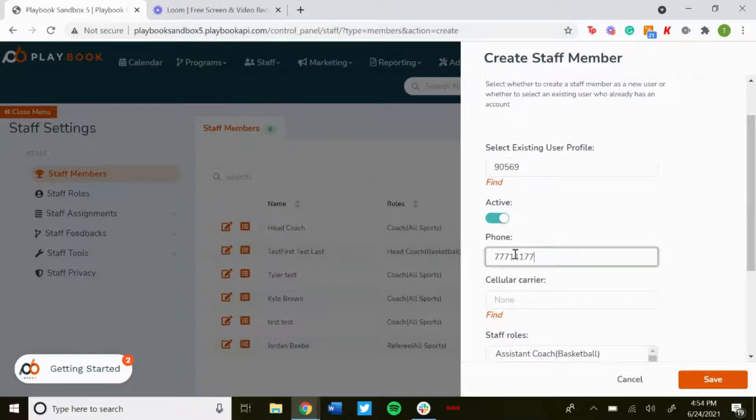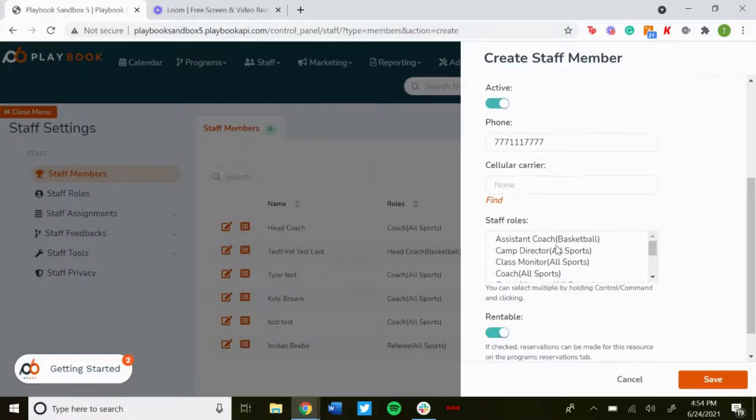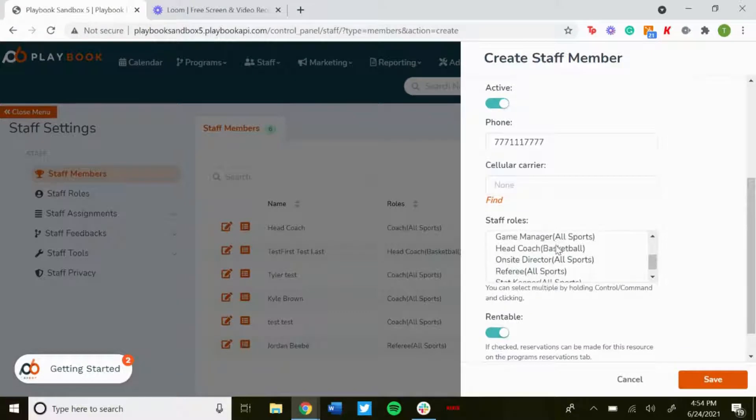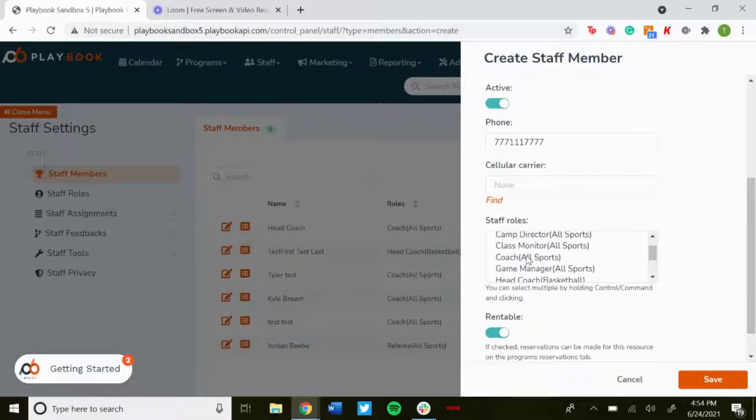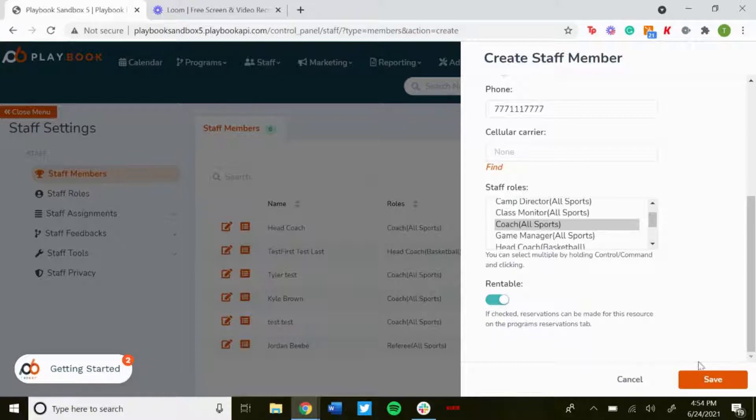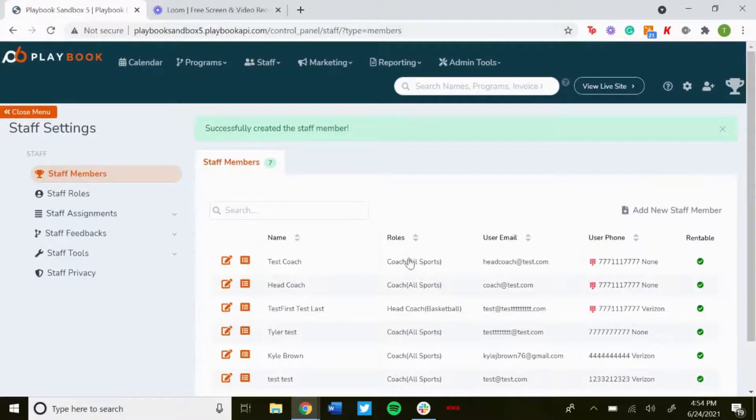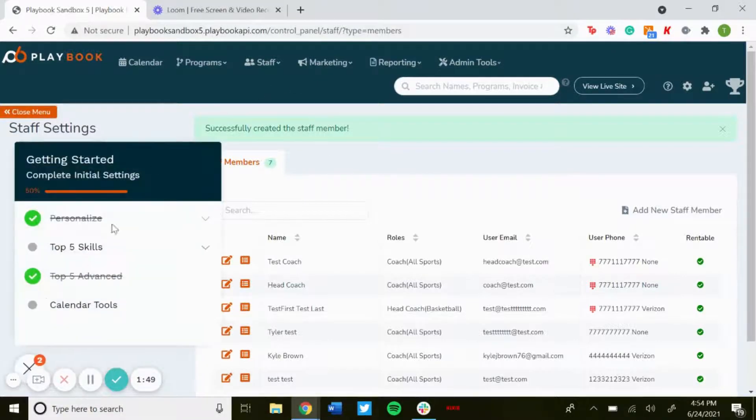Put in the phone number, staff roles which we went over in another video of how to create staff members. You'll be able to create these staff roles coach, and then you want to make sure that rentable is selected. Hit save. Now test coach has been added, it says rentable. So now when you go to make a reservation, you'll be able to reserve with this coach.